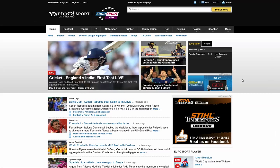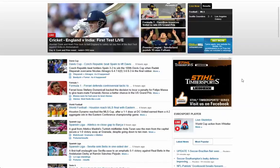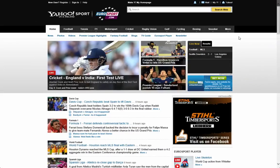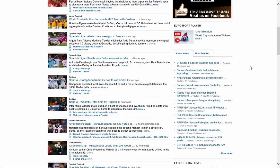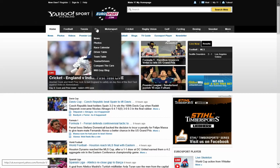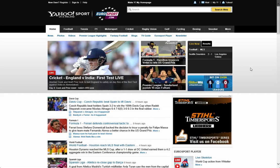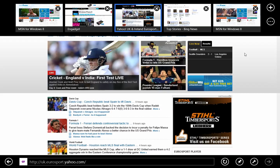In this video, we're going to look at how to pin your favorite website to the Start screen. For example, I like this particular website - I follow football, tennis, and sometimes Formula One - so I like to go to the Eurosport website in the UK. What you do is right-click anywhere on the Metro browser.